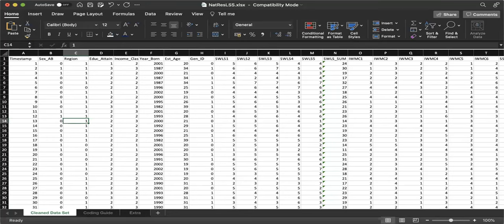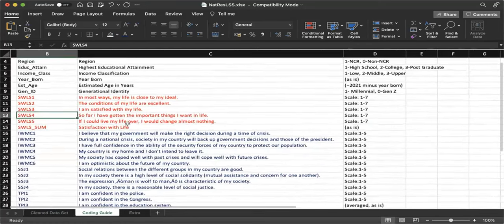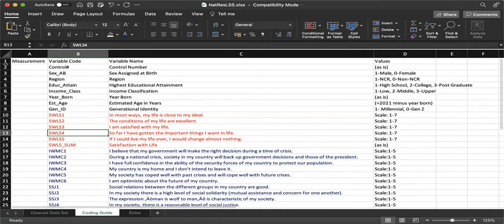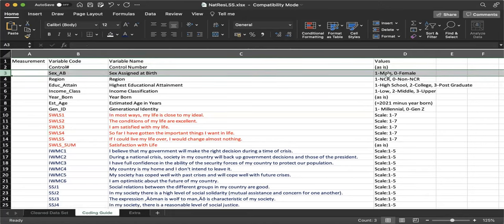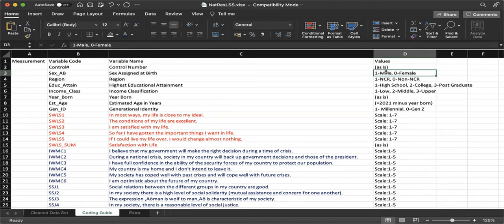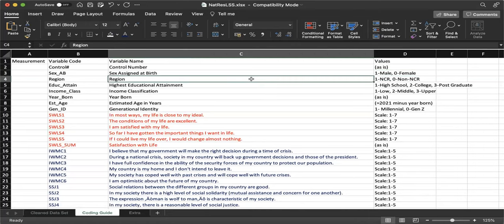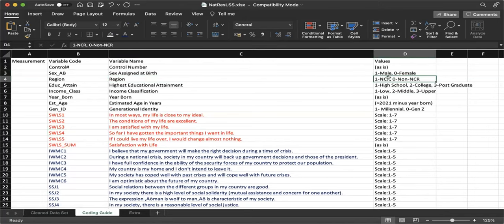Welcome to our demonstration for descriptive statistics using both Excel and Jamovi. As you can see on screen, you can see our sample data set. I will orient you first with this data set so you understand what these values mean. This is my coding guide — these are our variables. We have the control number, and then we have sex assigned at birth: 1 is male, 0 is female. We also had measurement for the region: 1 for NCR respondents, 0 for non-NCR respondents.